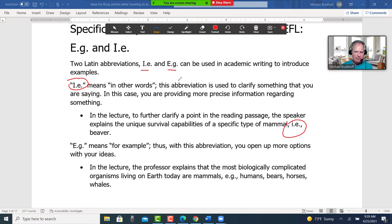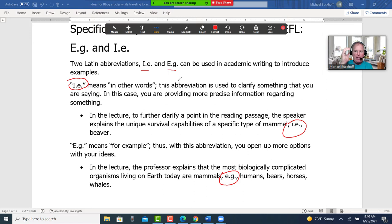"E.g." means "for example," and with this abbreviation you open up more options with your ideas. In the lecture, the professor explains that the most biologically complicated organisms living on earth today are mammals — e.g., humans, bears, horses, whales — so we can say those are examples of mammals based on how we use that.